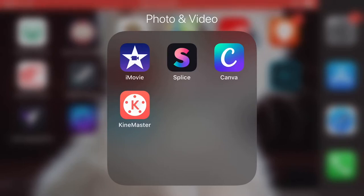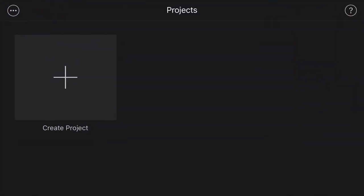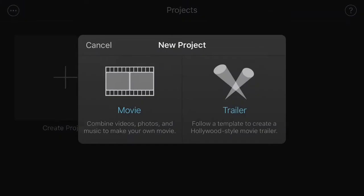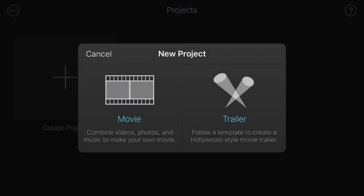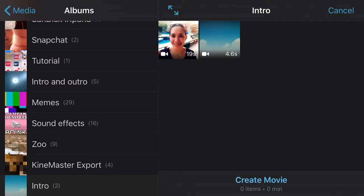Alright guys, so let's start now by going to iMovie. We'll create a project and select movie. Now I'm going to select a short video clip of mine, like a 19-second intro.